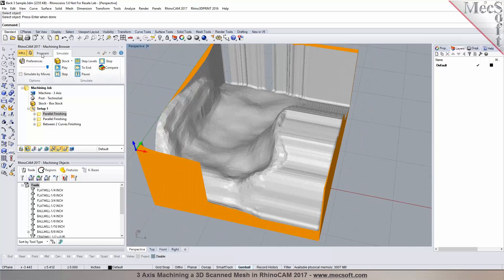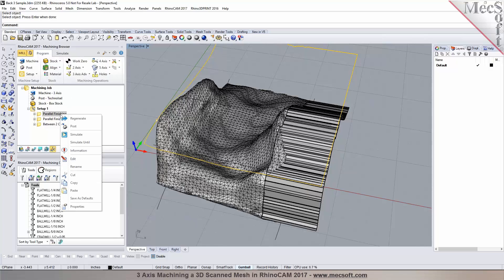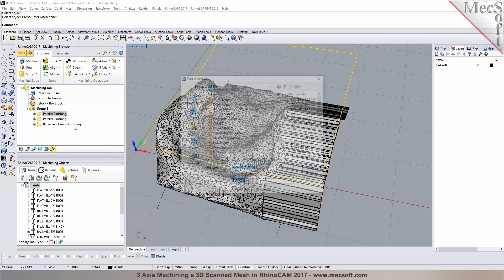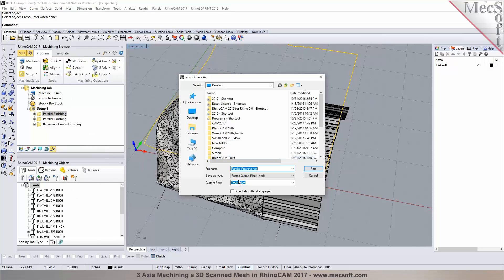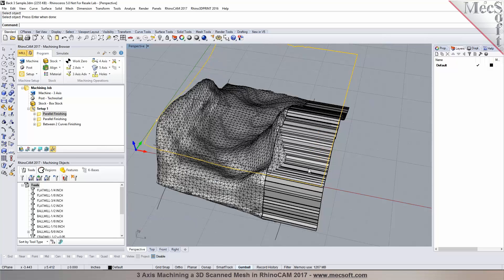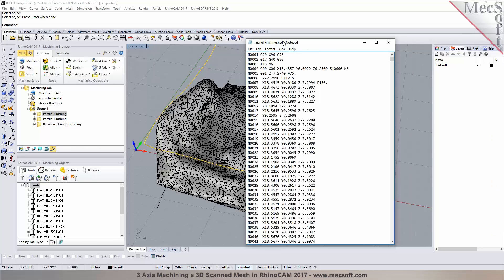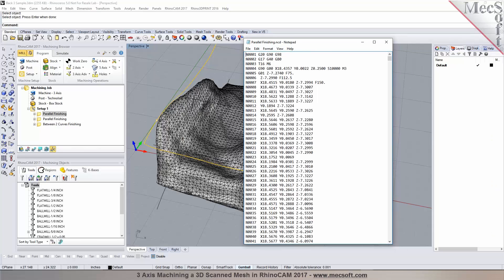When your toolpaths are ready, right-click and pick Post, specify the file name — it will automatically use the part name — then pick Post. There's your post output G-code, which is now ready to be sent to the machine.